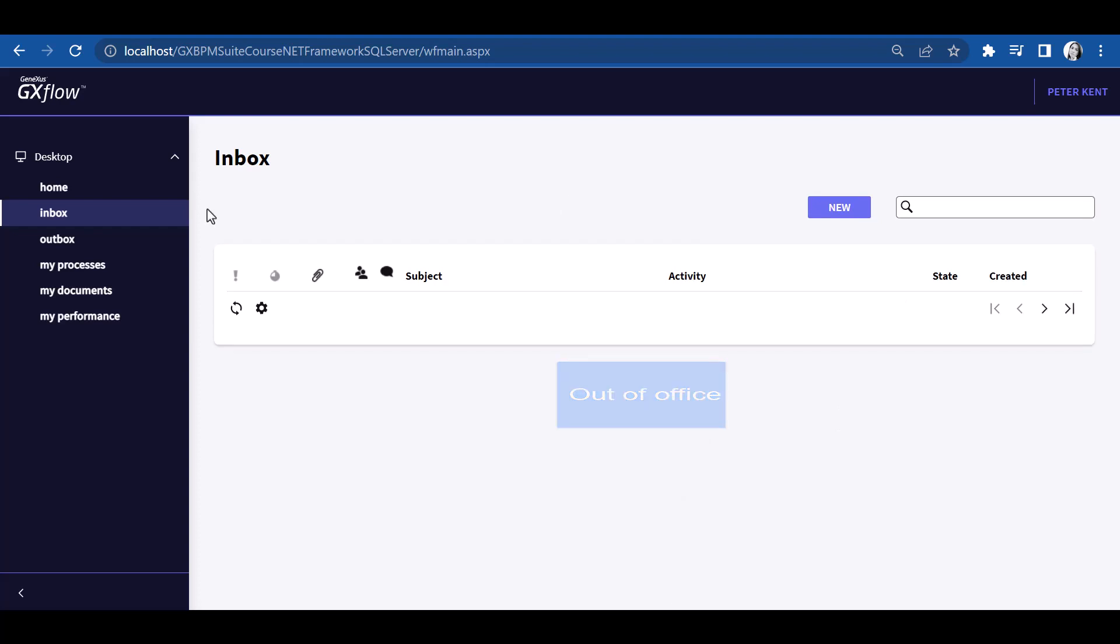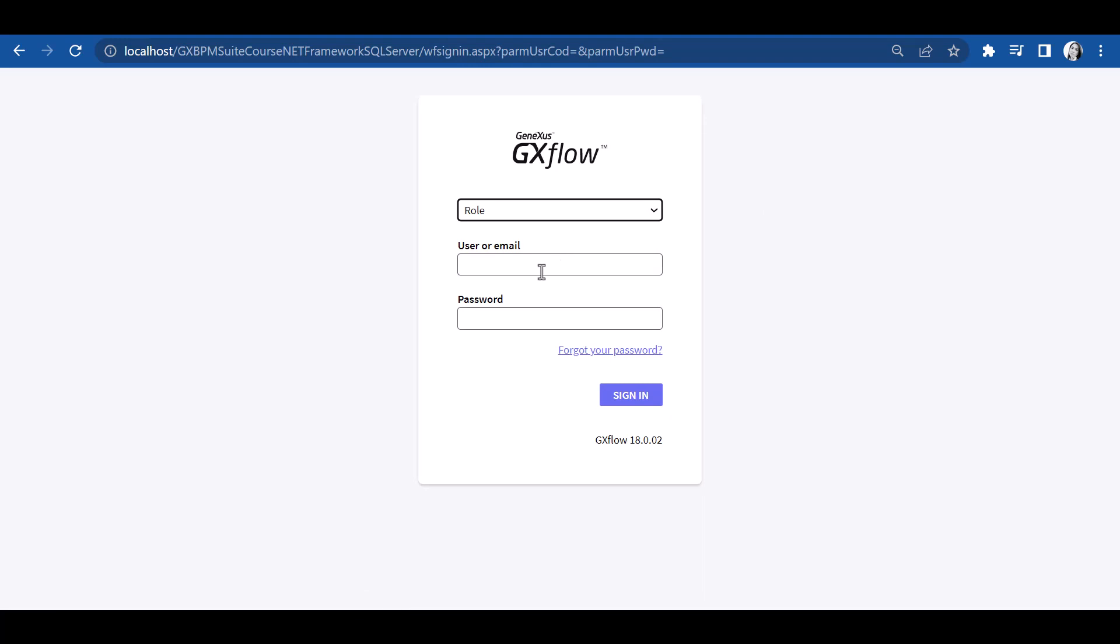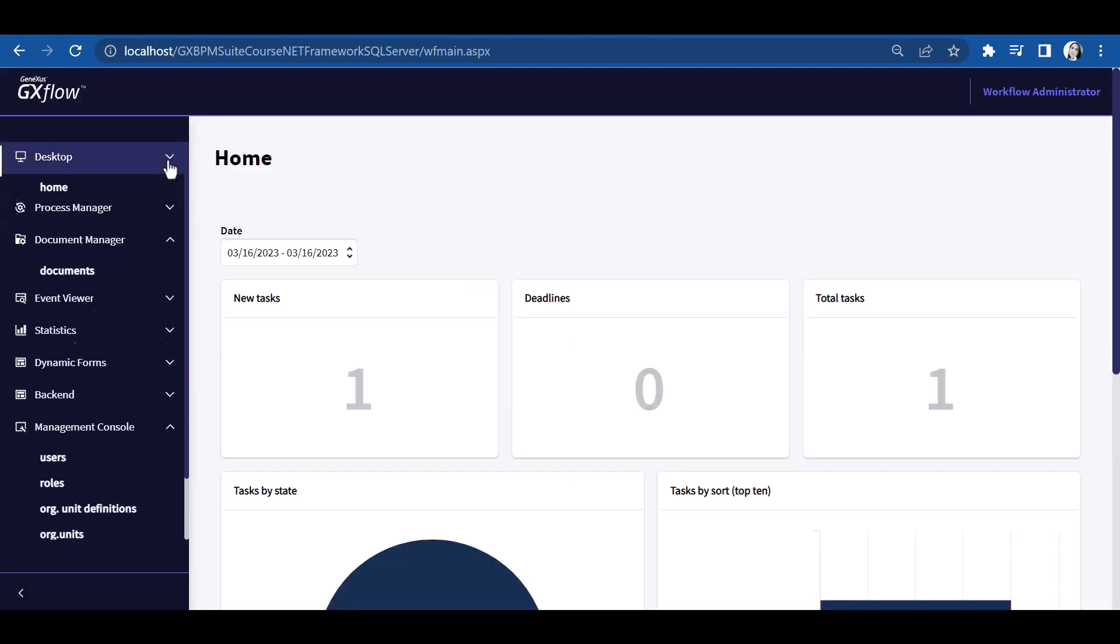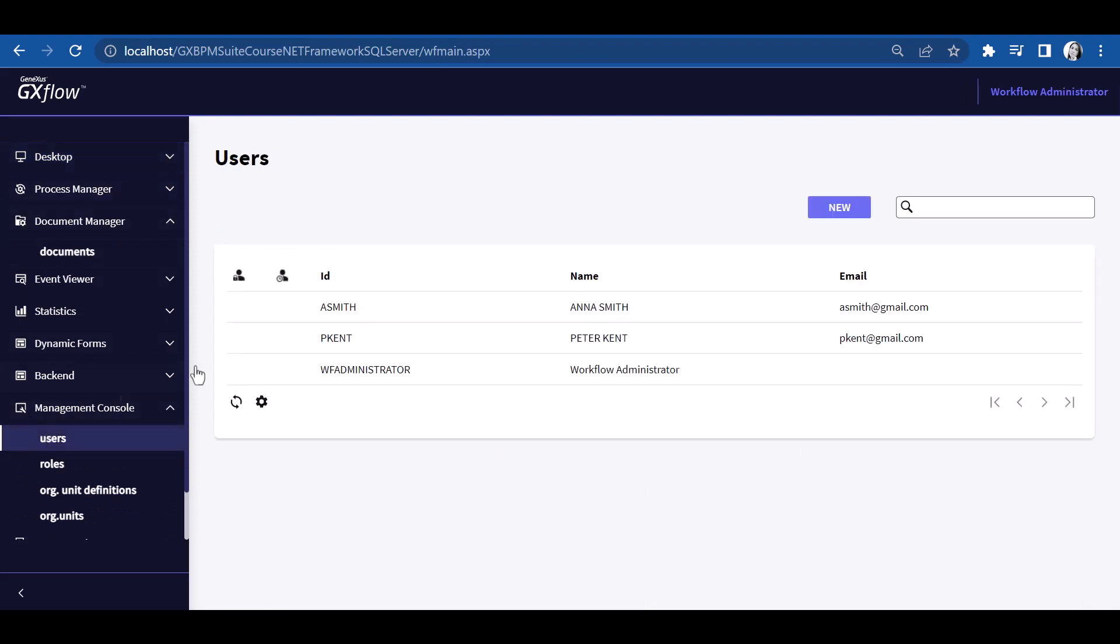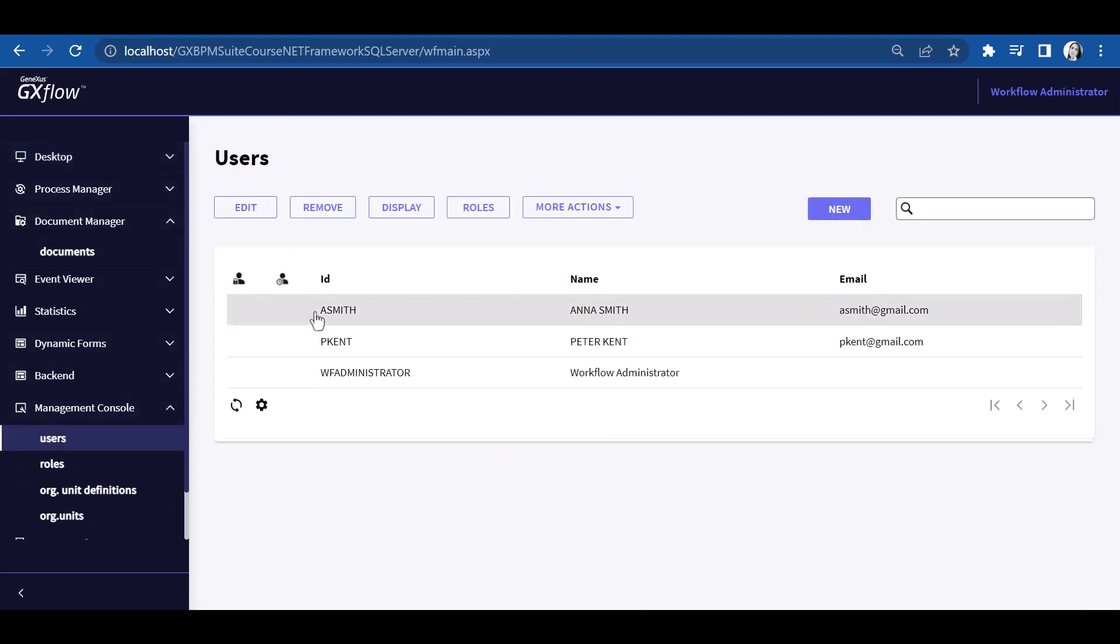To use this, we will log on with the administrator user, and then go to users, select user Anna Smith, edit.